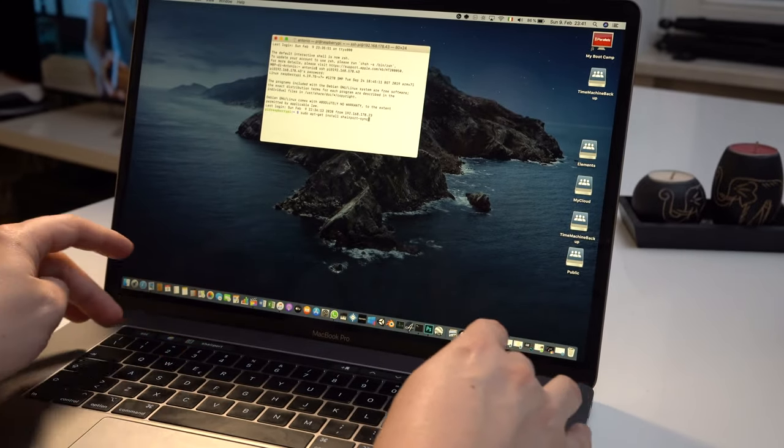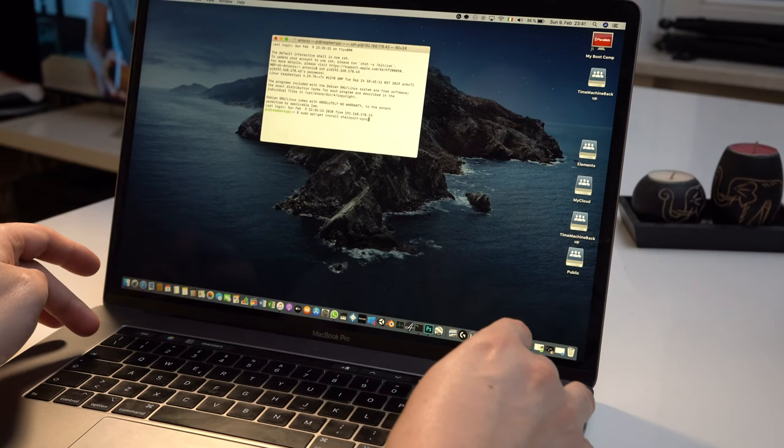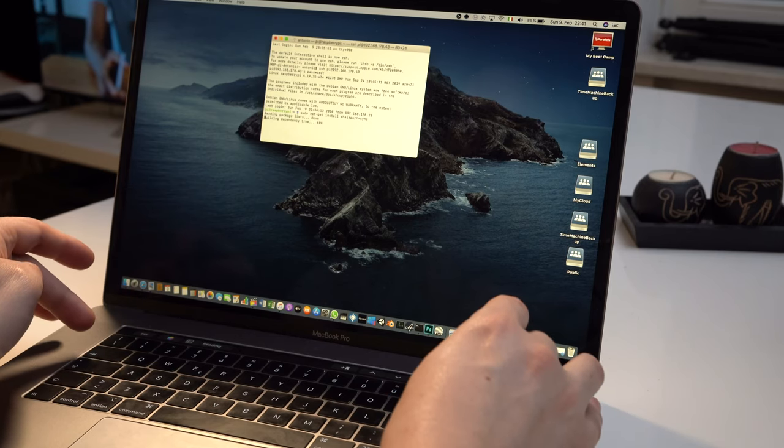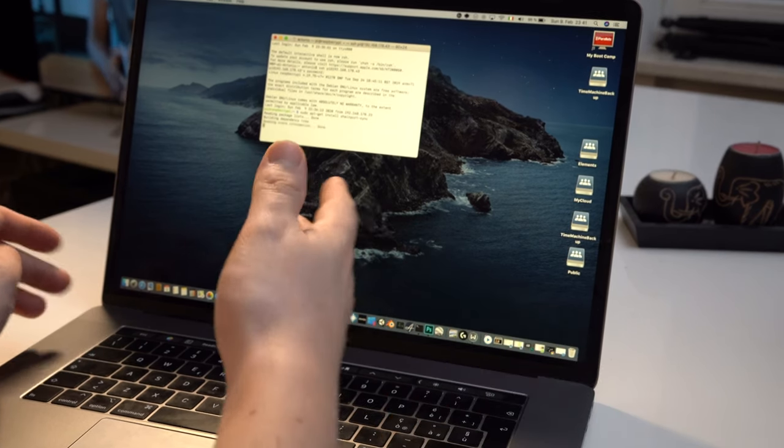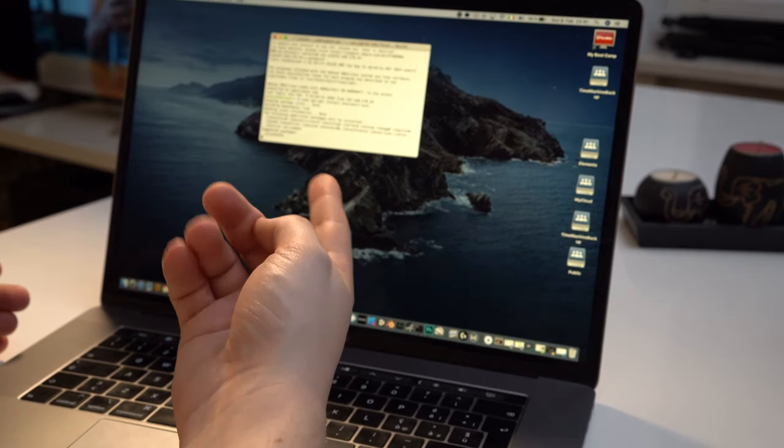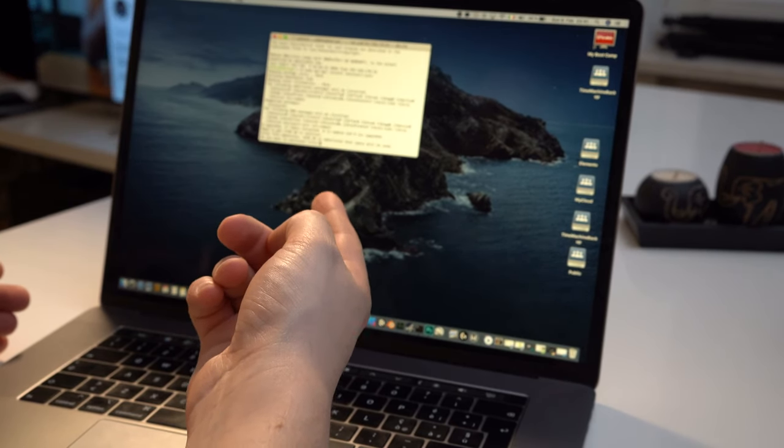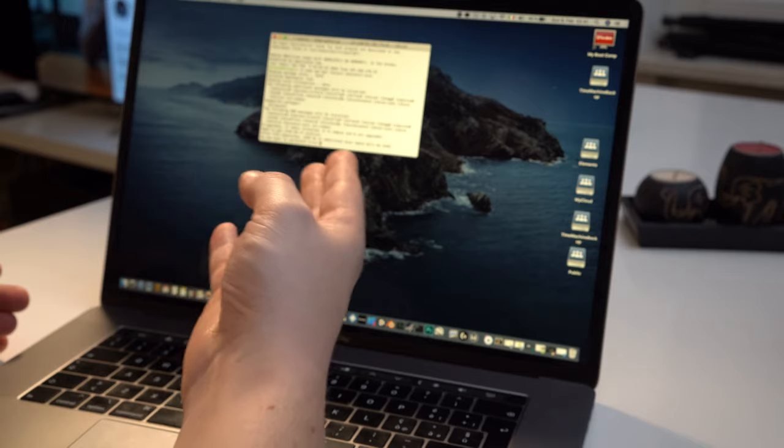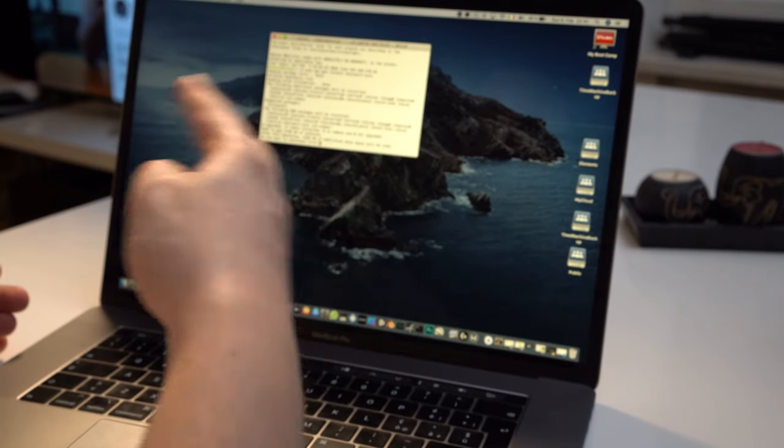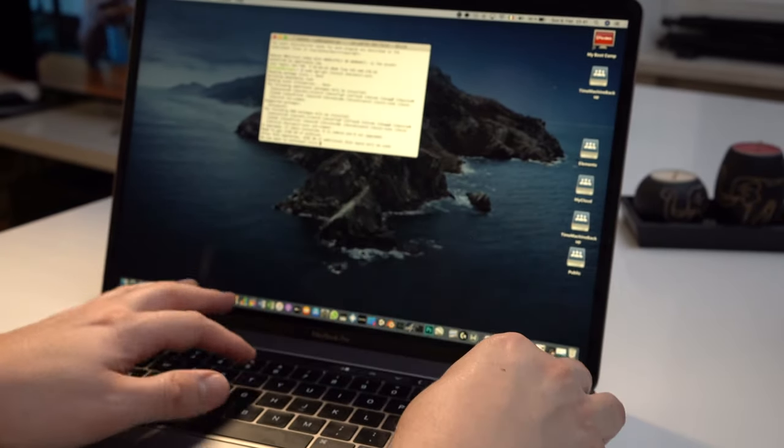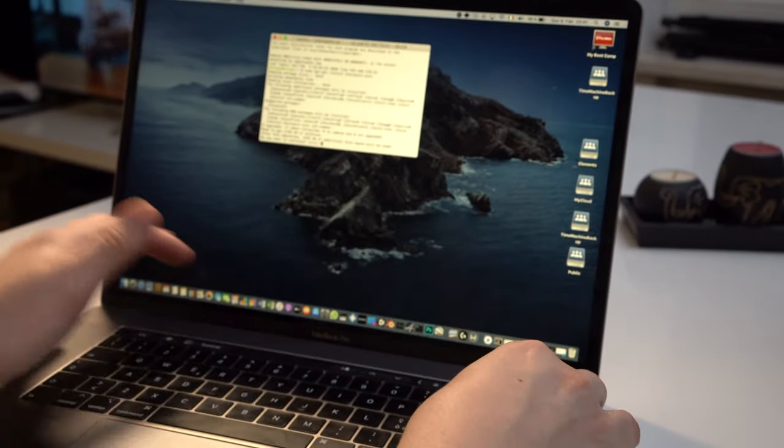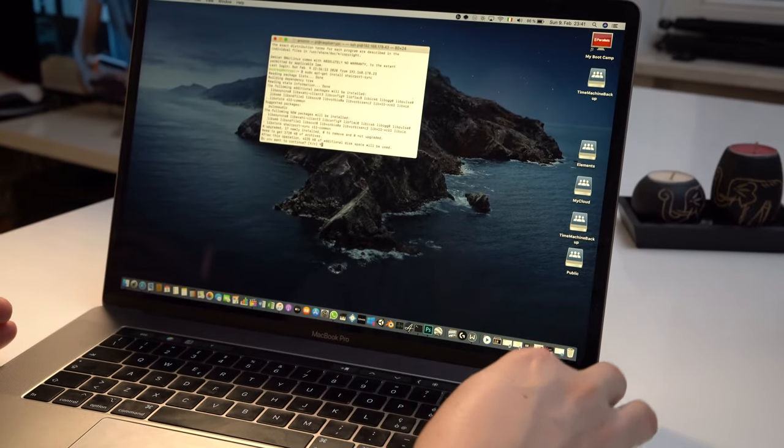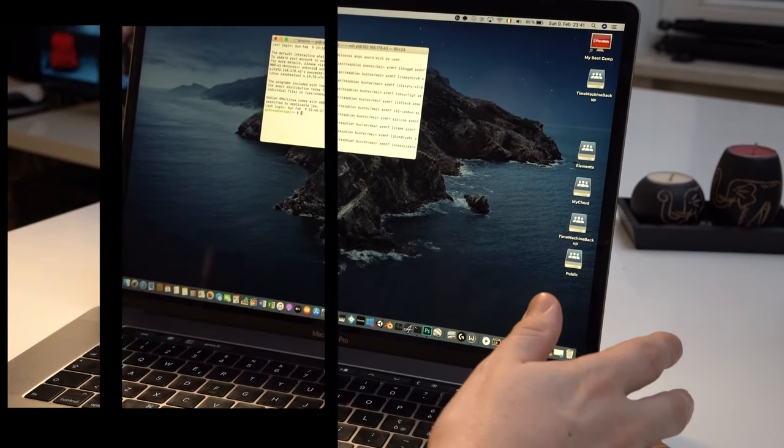And the name of the software we want is called Shairport-Sync. Now you can also get autocomplete with tab. Let's type enter. And you will see the Pi is going on the internet and looking for the software for us. We get a message that a lot of things need to be installed. It's no problem. We have plenty of space. So let's type yes, capital Y, enter, and let it go.